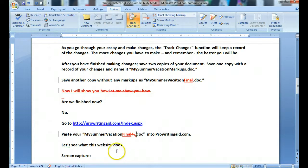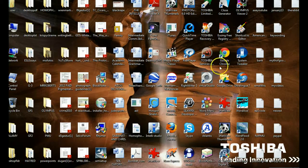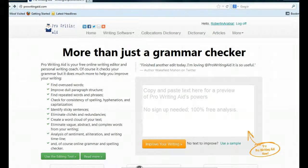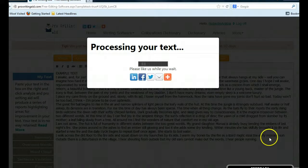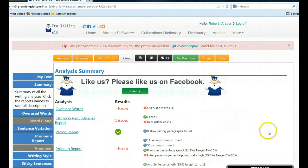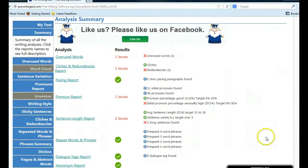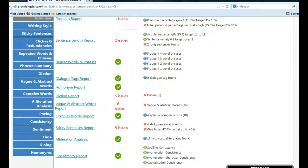Go to ProWritingAid.com and paste your 'My Summer Vacation Final.doc' into ProWritingAid. Let's see what this website does. Here we are at ProWritingAid. This site is totally free. You paste in your entire document and you improve your writing by checking the gold box. The text will be processed and then you get a report. This report covers all of these issues and tells you what mistakes you've made, making suggestions for improving your document.